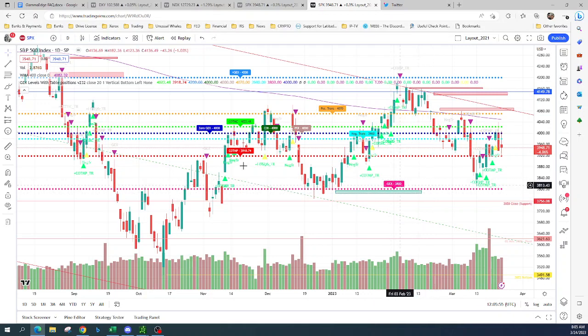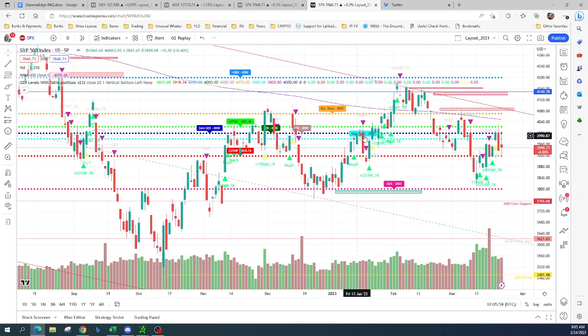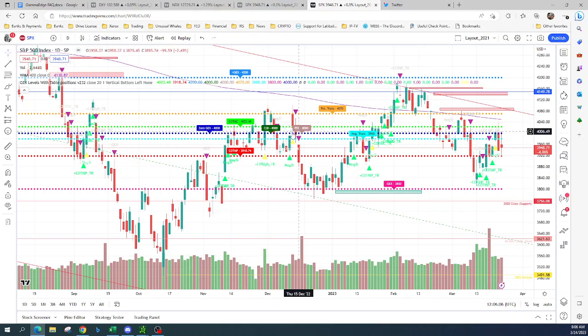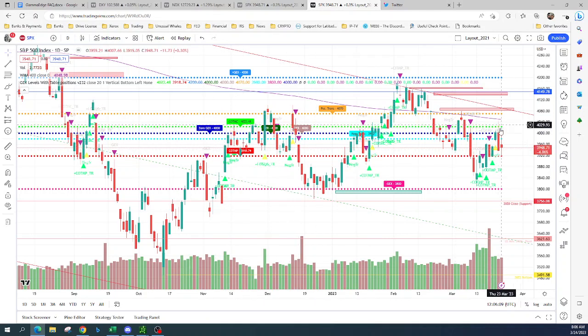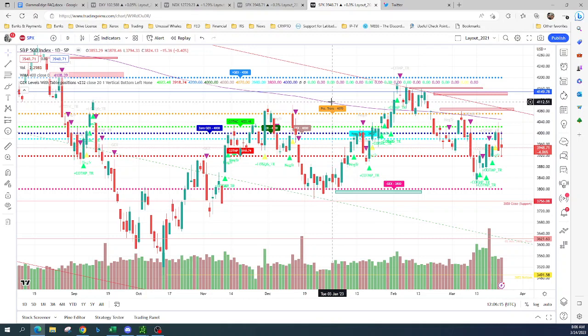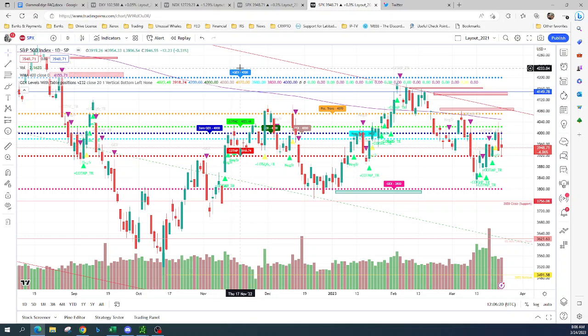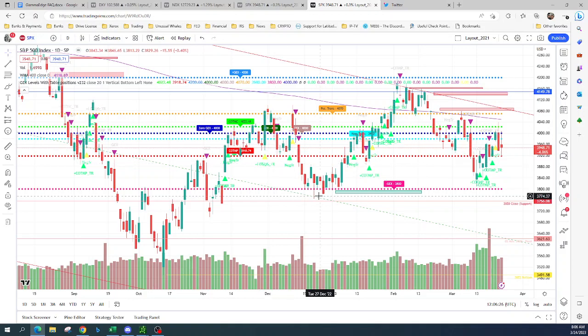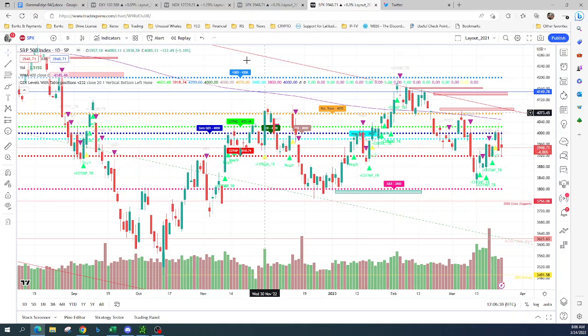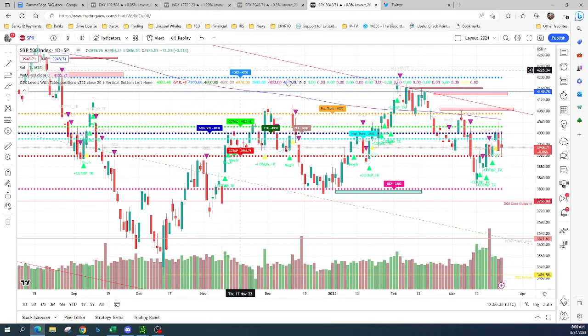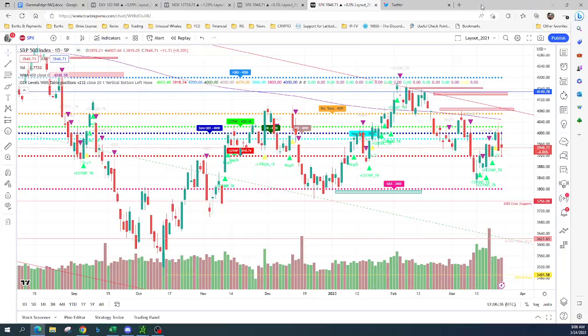So negative gamma 3,818, CO TMP 3,918. The negative transition is 3,980. The zero gamma is 4K. Core and Core is also 4K. And when the calls start to be in the money, that you call CO TMP, is 4,023. And the positive transition is 4,070, positive gamma 4,200. So this is the current gamma that we have in SP500. Just to let you guys know, so you guys can mount your graph using the gamma levels.